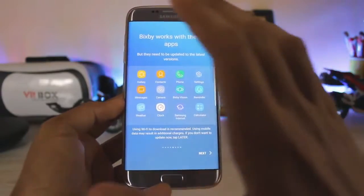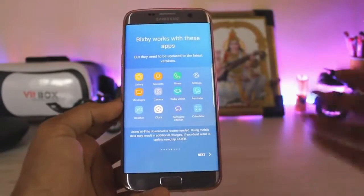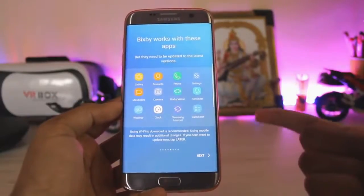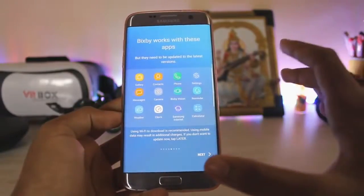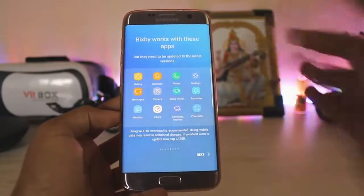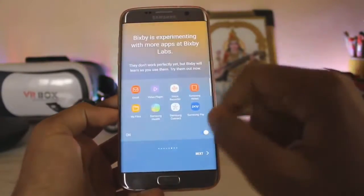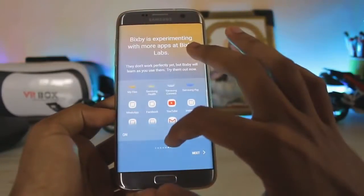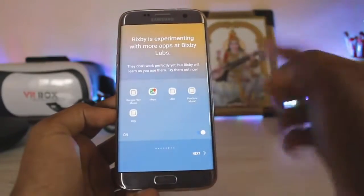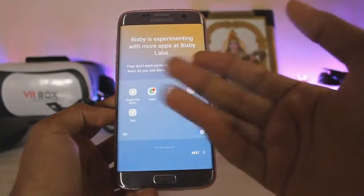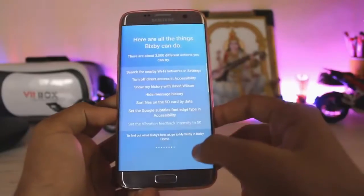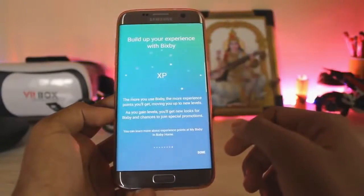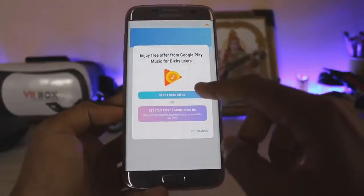Bixby Labs has some cool features — it works with standard apps like Facebook, WhatsApp, Instagram, and even Yelp. It's the only assistant that can do this. These are the commands Bixby supports, and you can build up your XP as you use it.